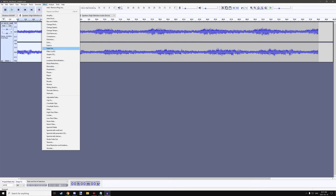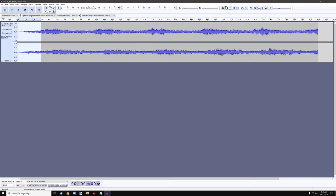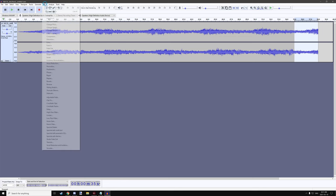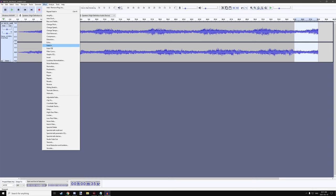Starting at zero, go three seconds in — to 0:03:00 — and apply Effects > Fade In so the audio transitions in smoothly. Then go to the end, select from 35 seconds to 38 seconds, and apply Effects > Fade Out to generate a slow transition outward. This way it doesn't sound choppy when it starts and stops suddenly, making the sound overlay much nicer.